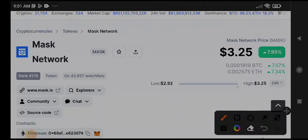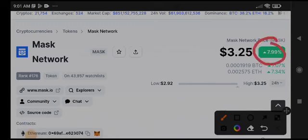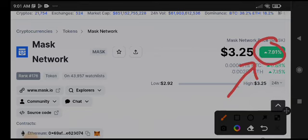I gave a signal about Mask that it's going to pump. You can see here $3.25, now it's on the highest price. Mask Network, if you want to buy Mask Network, I think it's currently a good time to short Mask Network.